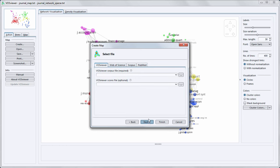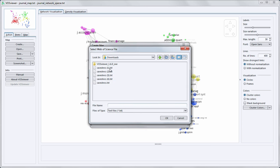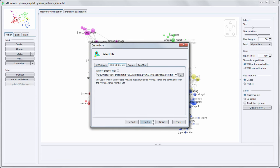To do this, I have to specify the files based on which I want to create a term map. Here I select Web of Science and I select the 5 files that I have just downloaded.